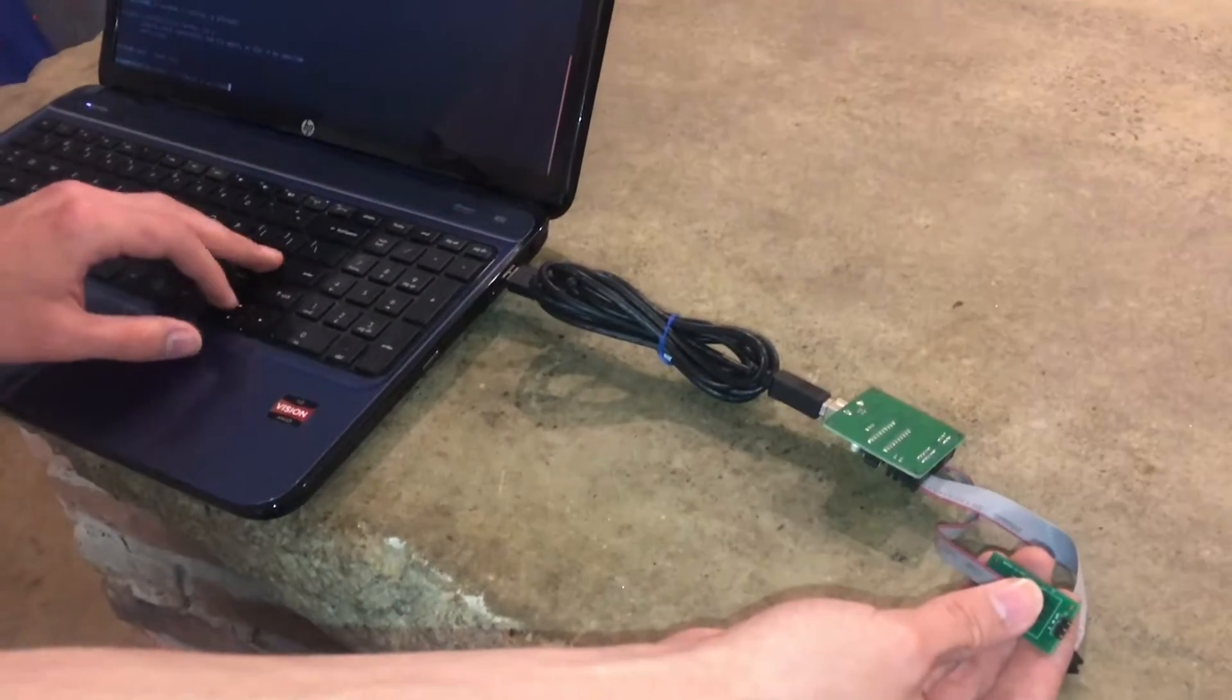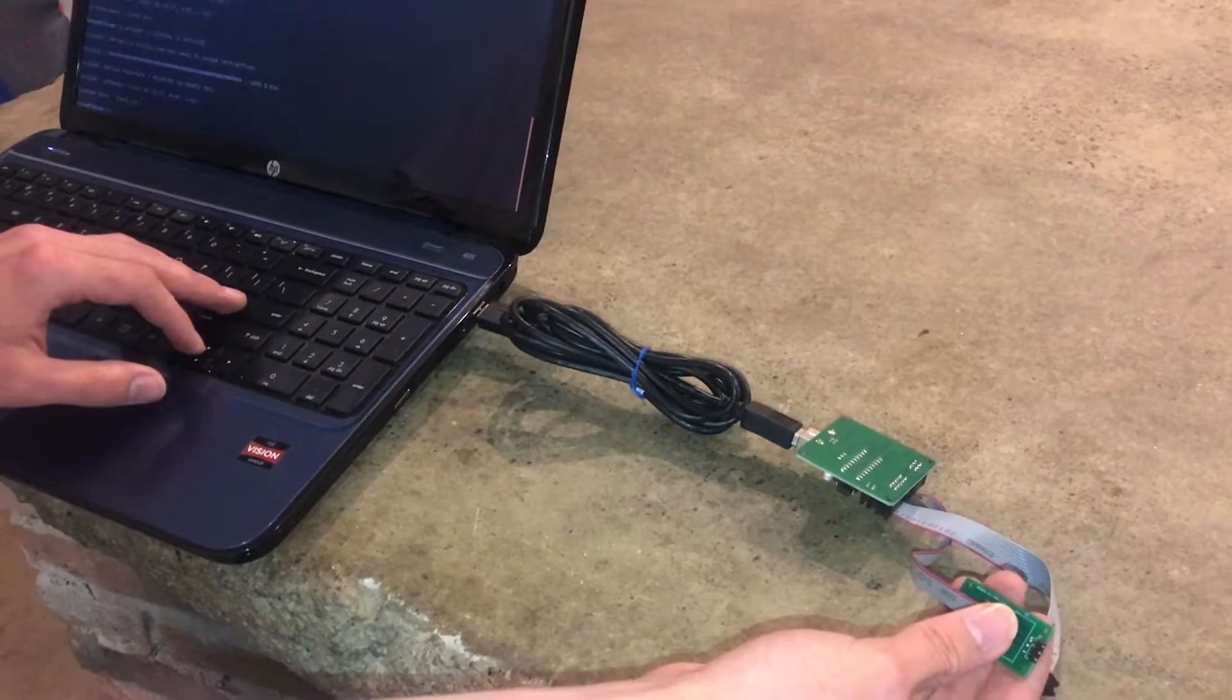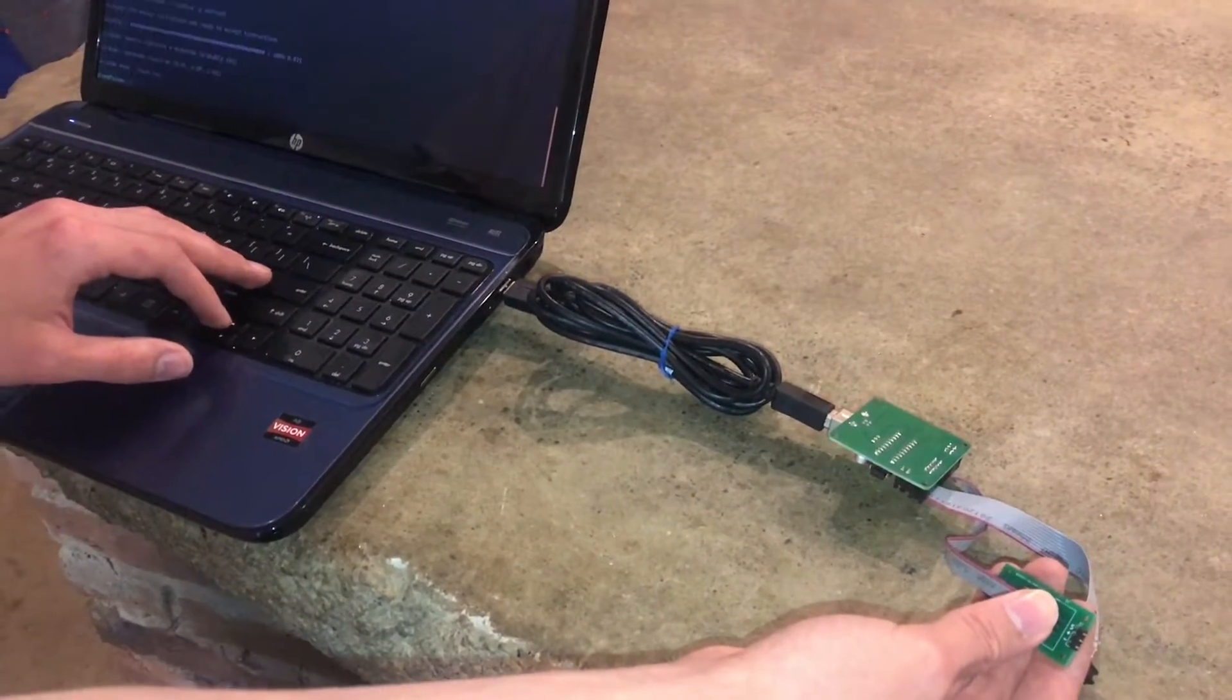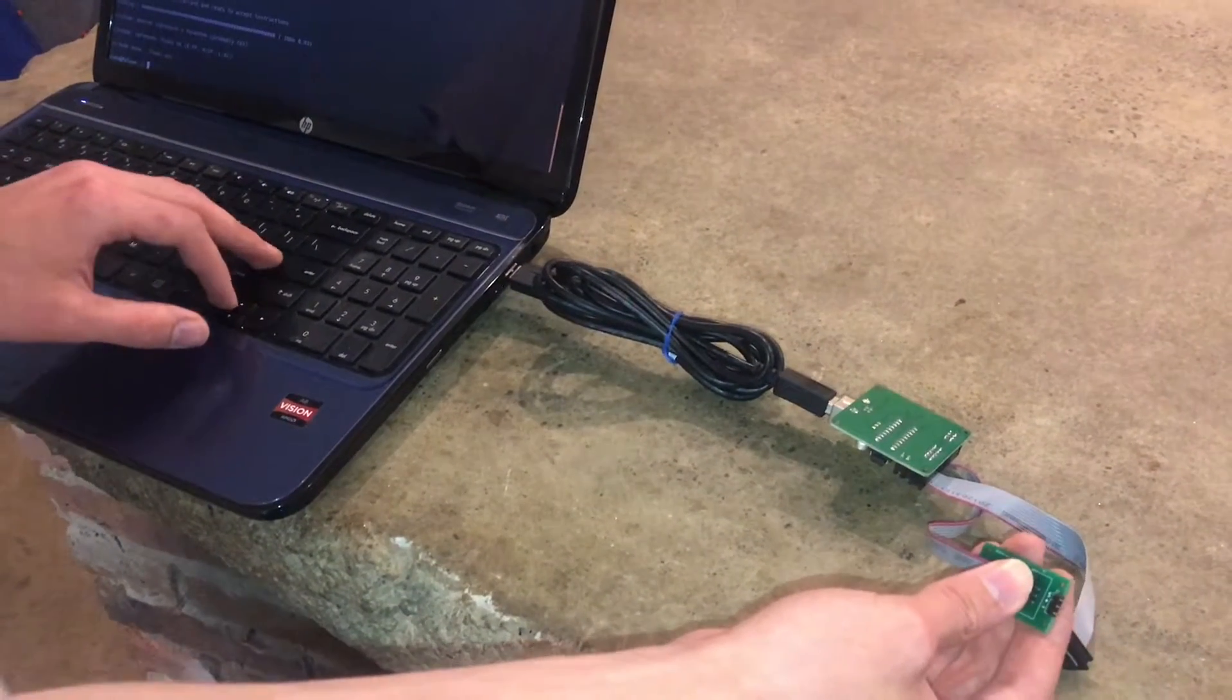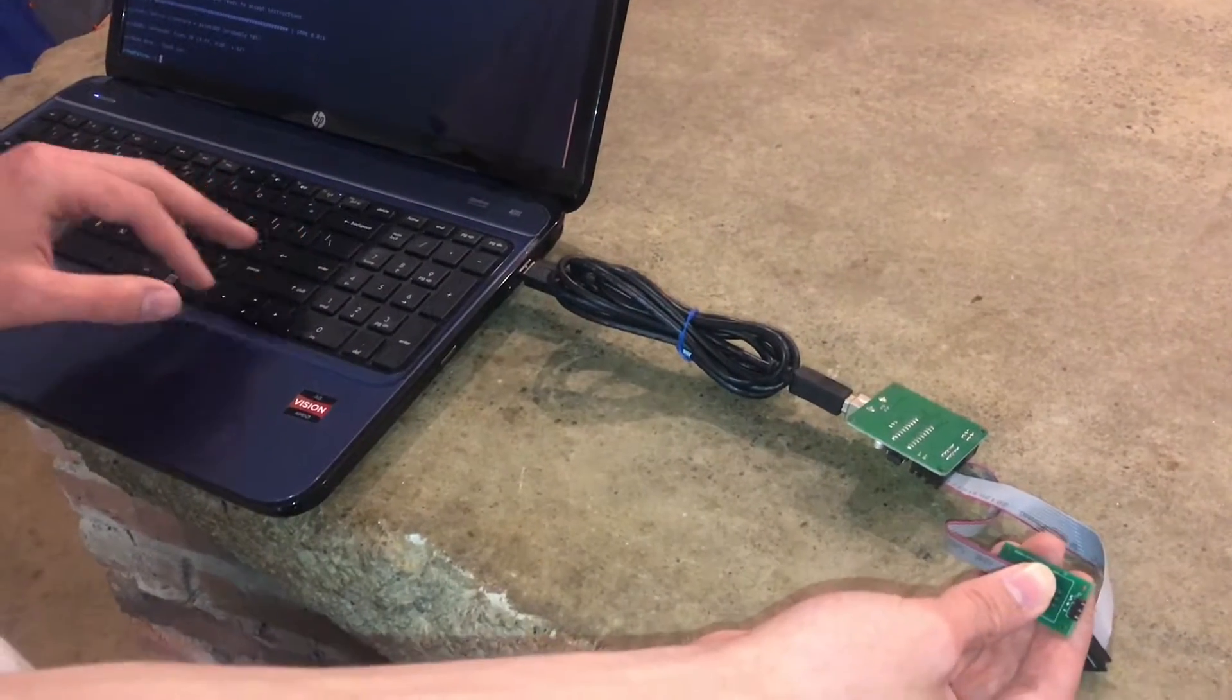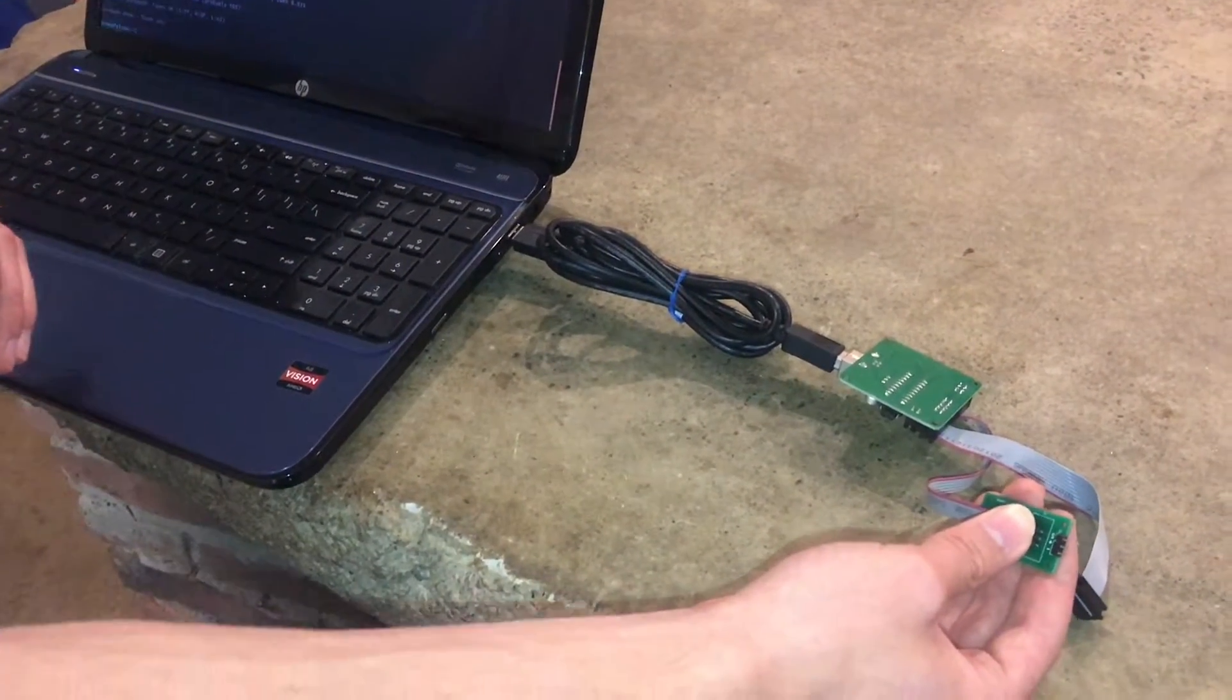There we go. So it seems like it doesn't actually take a lot of pressure to get it to successfully talk to the chip, which is good because that means it's most likely going to work. So I'm feeling pretty confident about this.